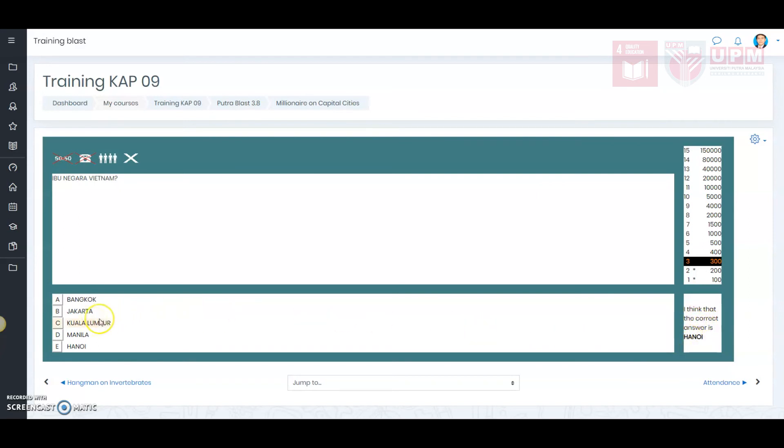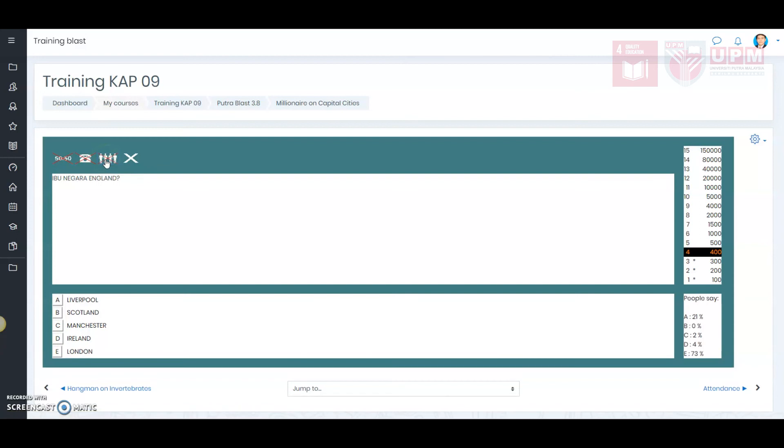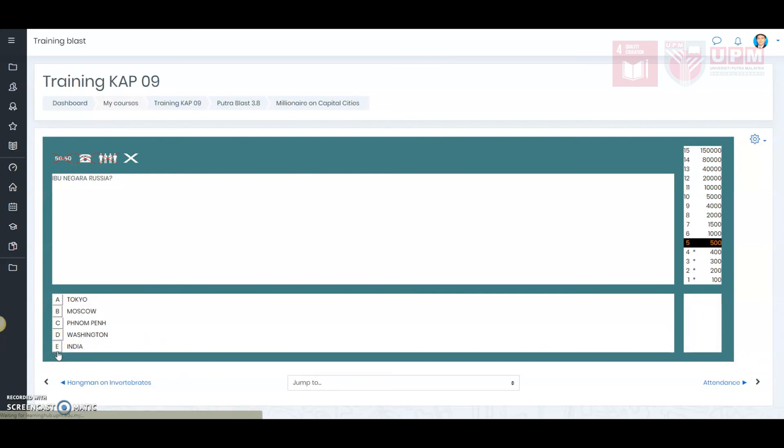According to the audience, the next question is also tough. So, I will ask the audience. 73% indicated the answer is E, London. So, I will click London. Correct.